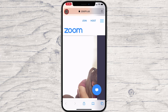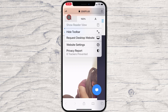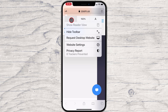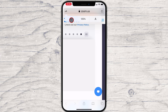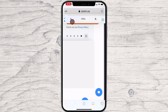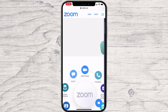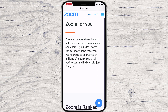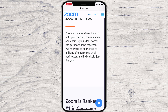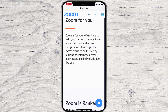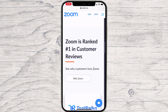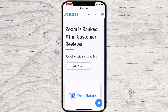Safari's text zoom feature works in the reader view as well. If you'd like to read a long article without the site elements in a larger text size, we recommend that you use reader mode. This is how you increase the text size on Safari for iPhone.